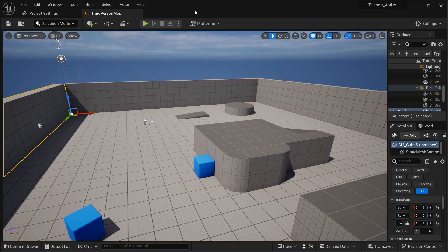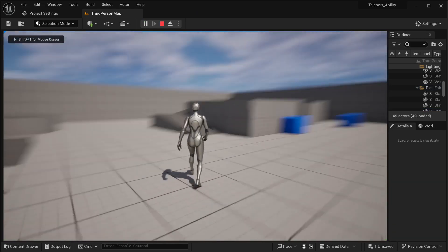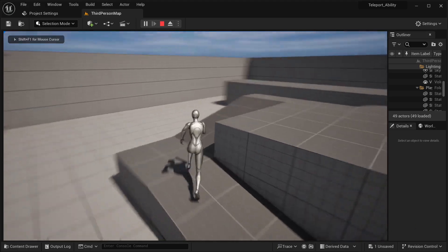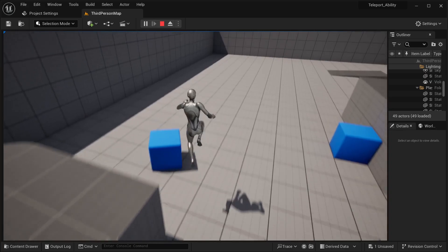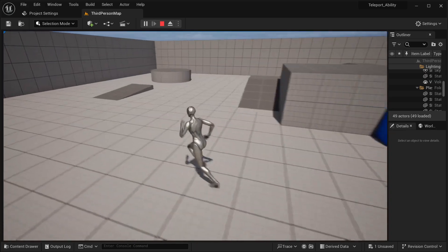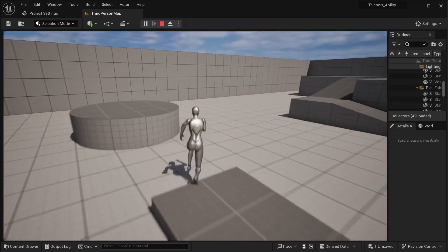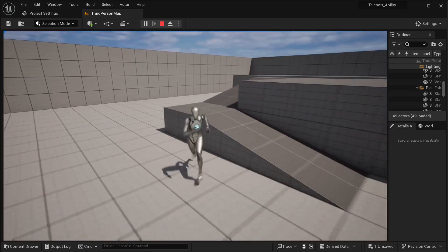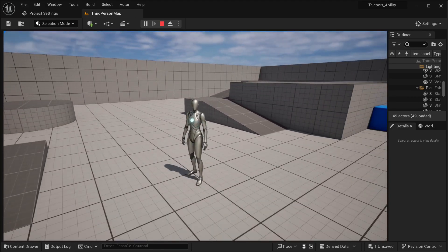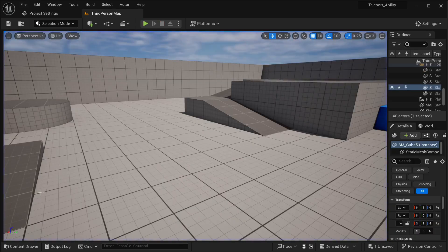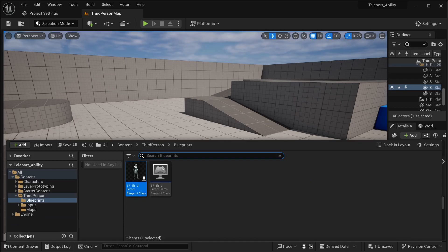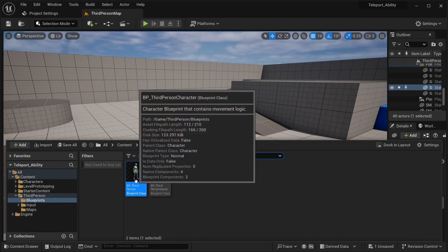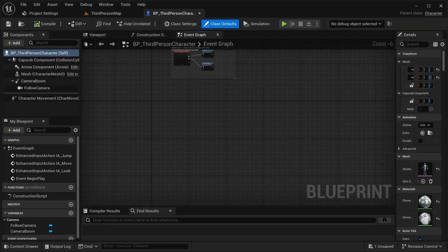In order to create our teleport ability, I'm going to be using the third person template — just a template with the third person character. You could also be using the first person template. I'm going to be using the camera, so it's going to be almost the same thing for both. Let's go to our character: go to content drawer, then third person, blueprints, BP third person.